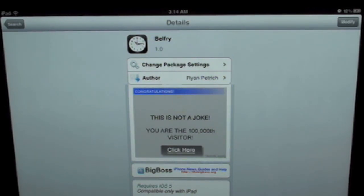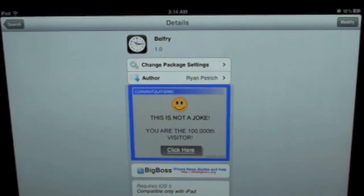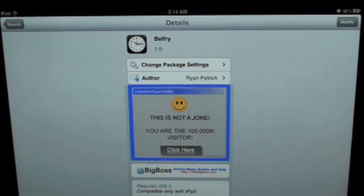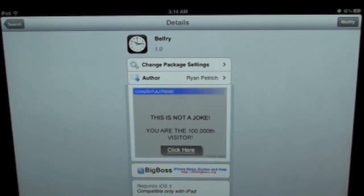What's up everyone, Drew here at iDeviceDaily.com. Today we have a Cydia tweak review and this one's on Bellfry. You can find this one inside the Cydia store for free.